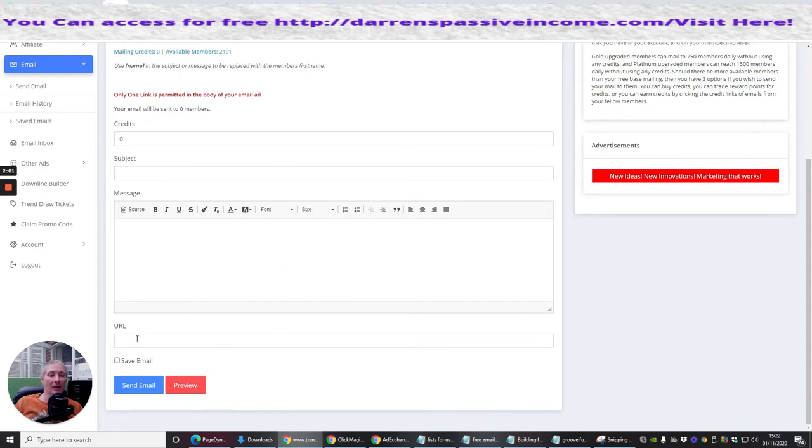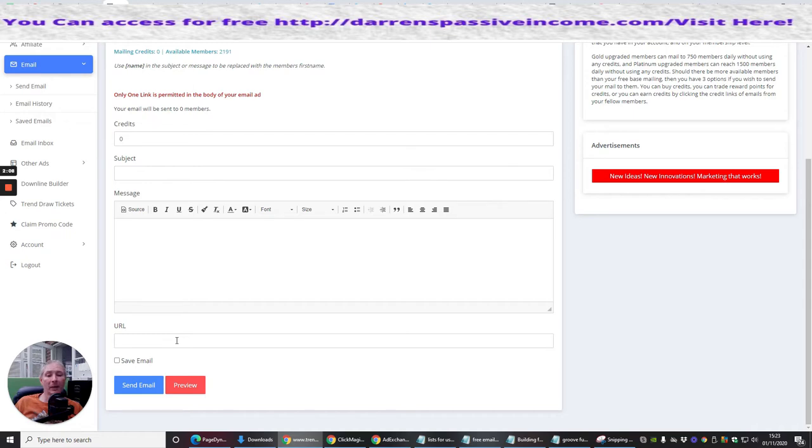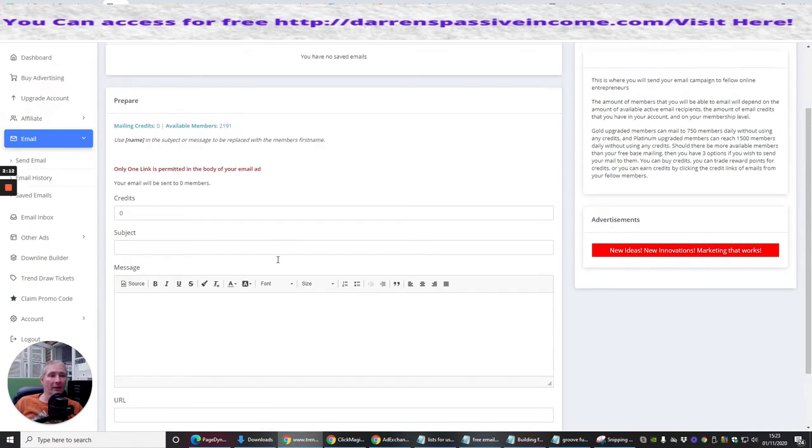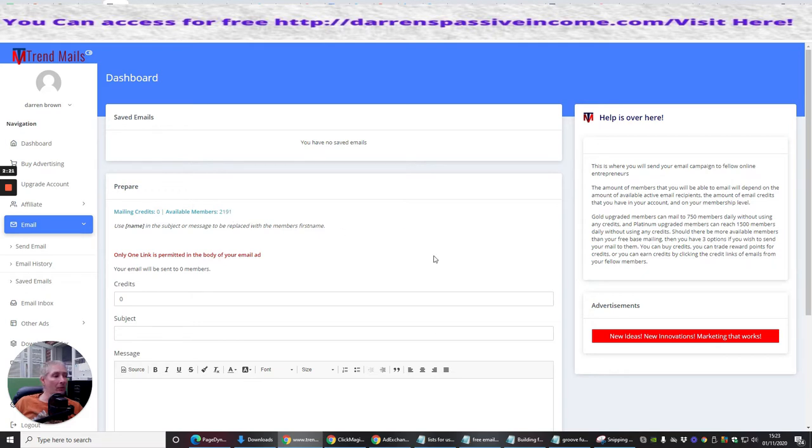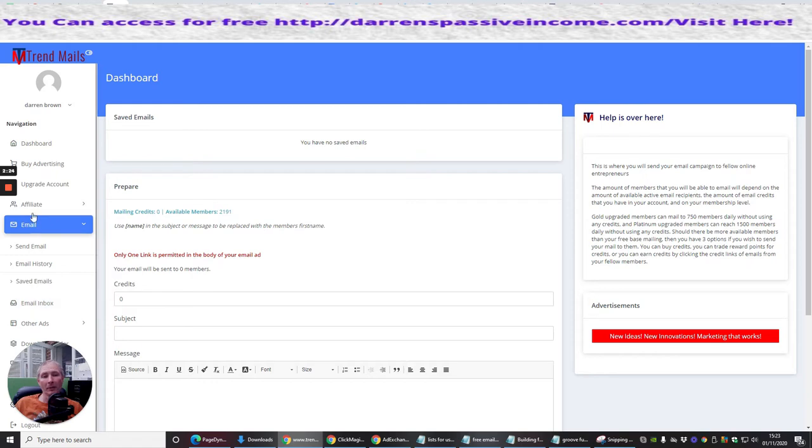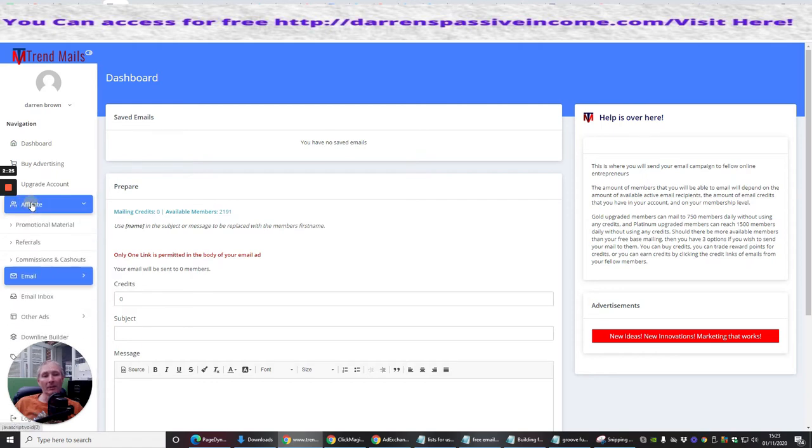The URL is where you'd put your URL link. And bear in mind, you cannot just use an affiliate link. It has to be through a landing page or website first. Okay guys, otherwise it will get shut down. You don't really want that. And there's available members, 2,191 people, that you can target to your actual thing, which you're putting out there for people to be able to see.